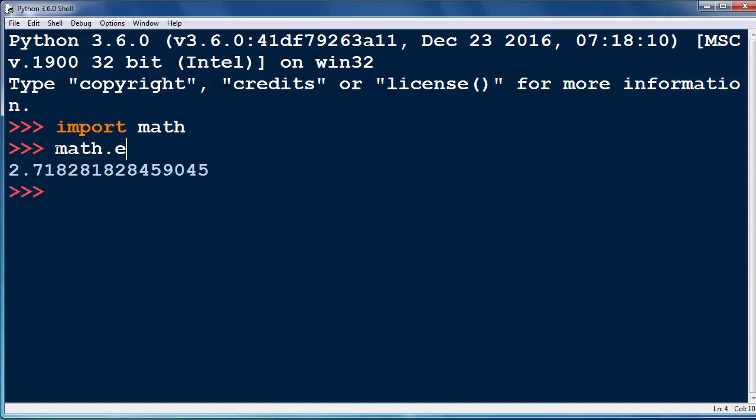What if we want to use E constant in calculations? For example, you can make a variable E which will have the value of Euler's constant.